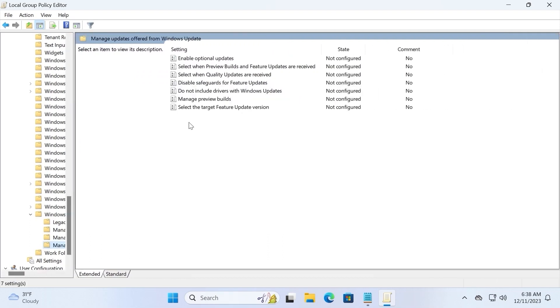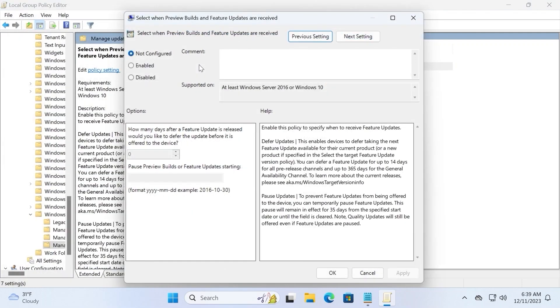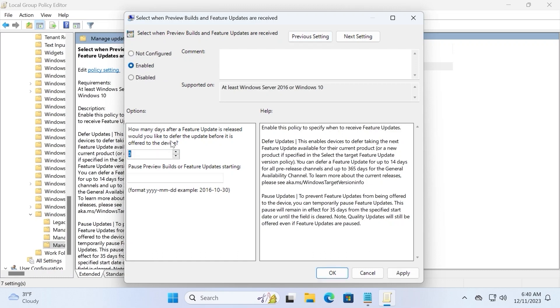After you hold this process, on the right side you may see a file which is select when preview builds and feature updates are received. So you need to double click on it. Please take a close look and take your time because we're going to tweak some important options. At the moment this option is selected to not configured, but we need to change it to enabled. This is the first thing that we need to do.